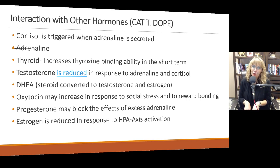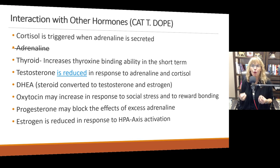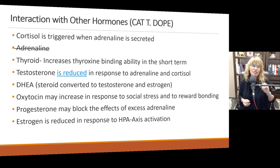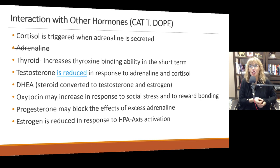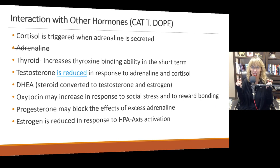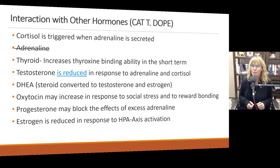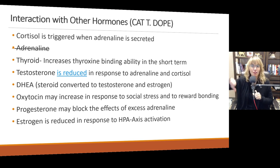Initially, if the HPA axis is working as it's supposed to, testosterone is reduced. The reason for this is that the body says there's a threat — this is not the time to procreate. So testosterone is actually reduced in response to adrenaline and cortisol. The caveat is if the person is in a competition and excited about it, then testosterone levels may go up, especially in men. But if it is a threat and a stressful, unpleasant situation, testosterone levels usually go down.